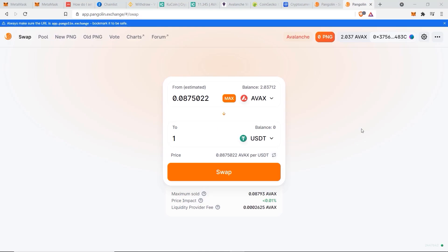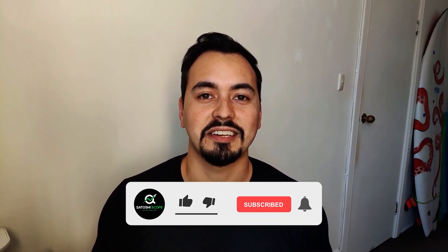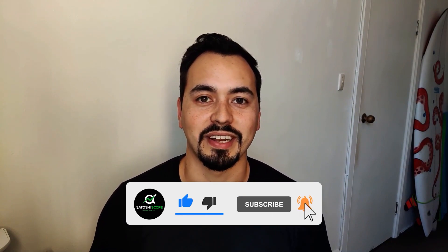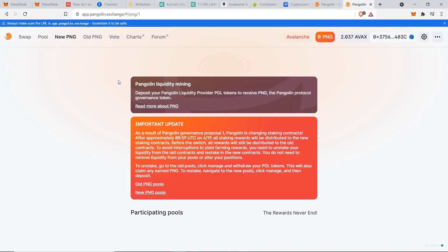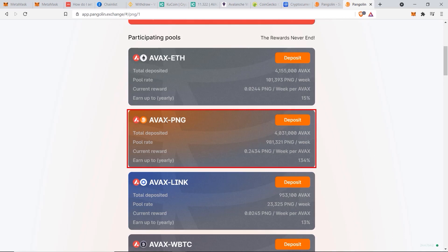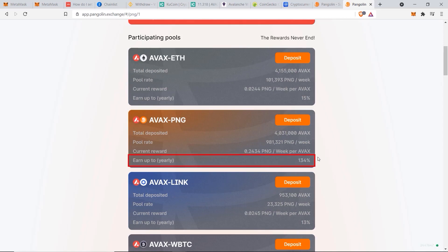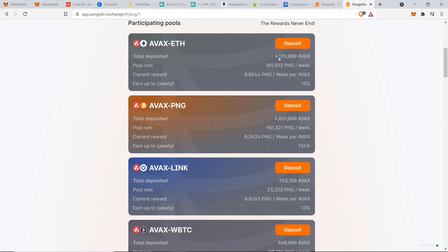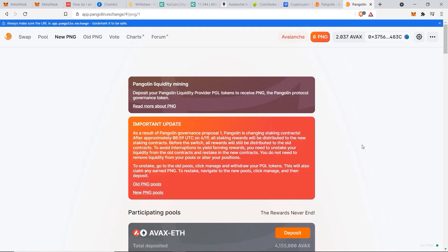Now you know how to buy tokens on the Pangolin exchange. The next thing I want to show you is how to earn some passive income with your crypto assets. If you go to the PNG pools button, it shows all the different pools you can participate in on the Pangolin network. For example, if you have AVAX and the Pangolin token PNG, you can earn up to 134% per year — more than doubling your tokens after 12 months. Do be careful of impermanent losses when staking two tokens together, which is a more complex topic for another video.